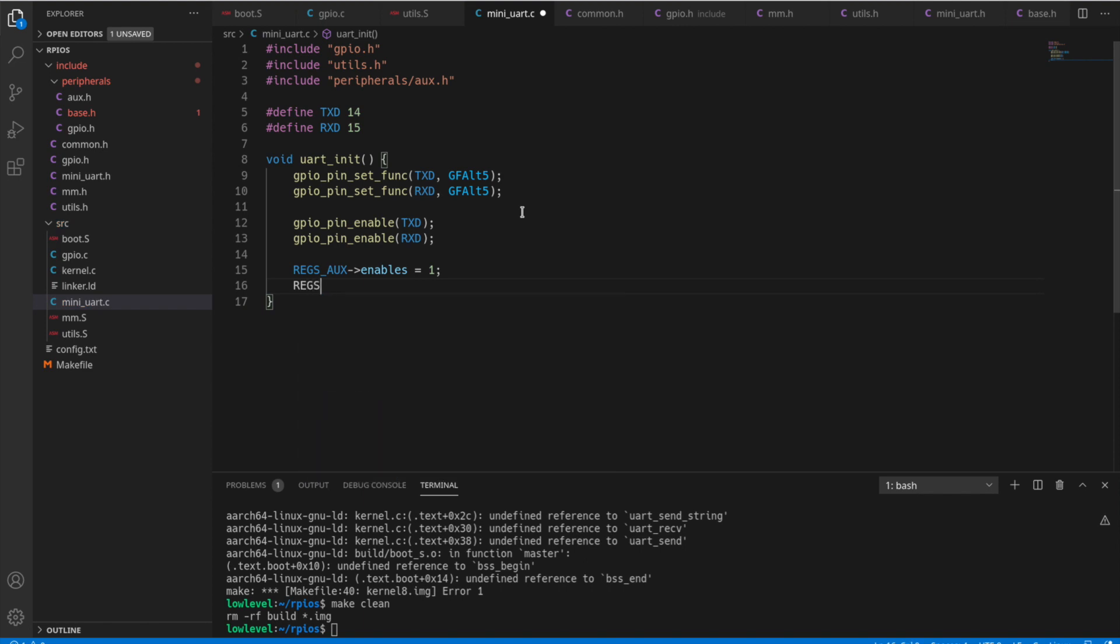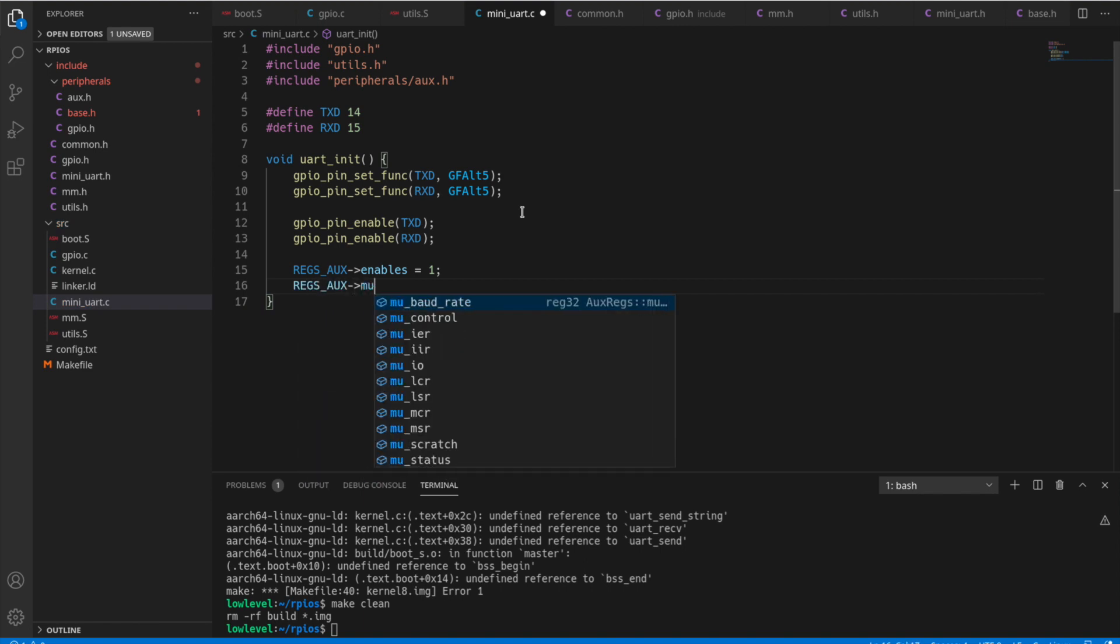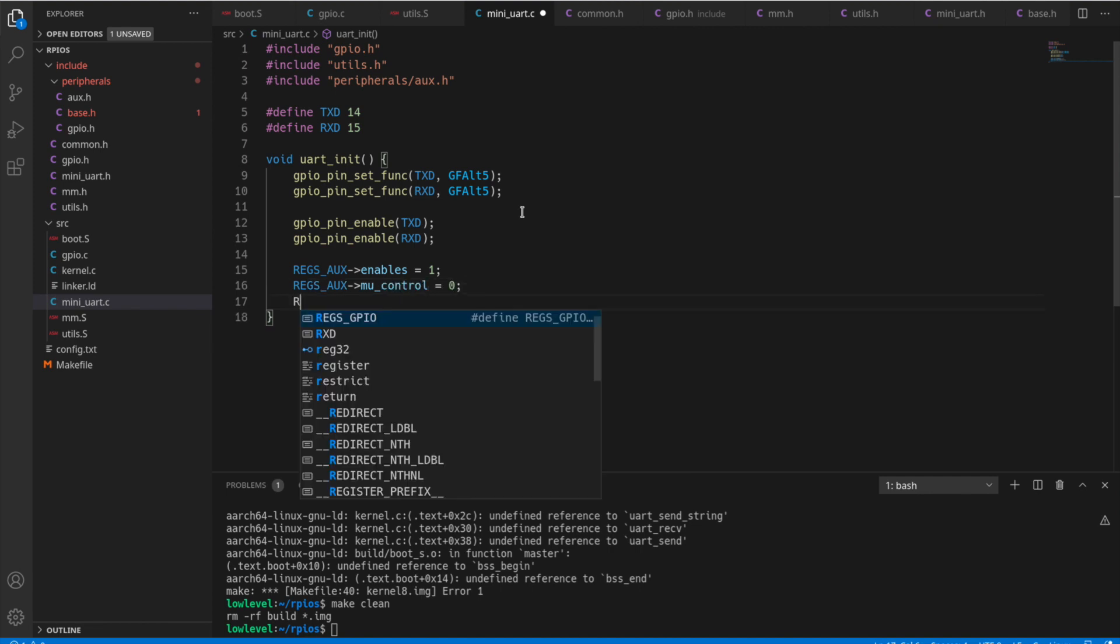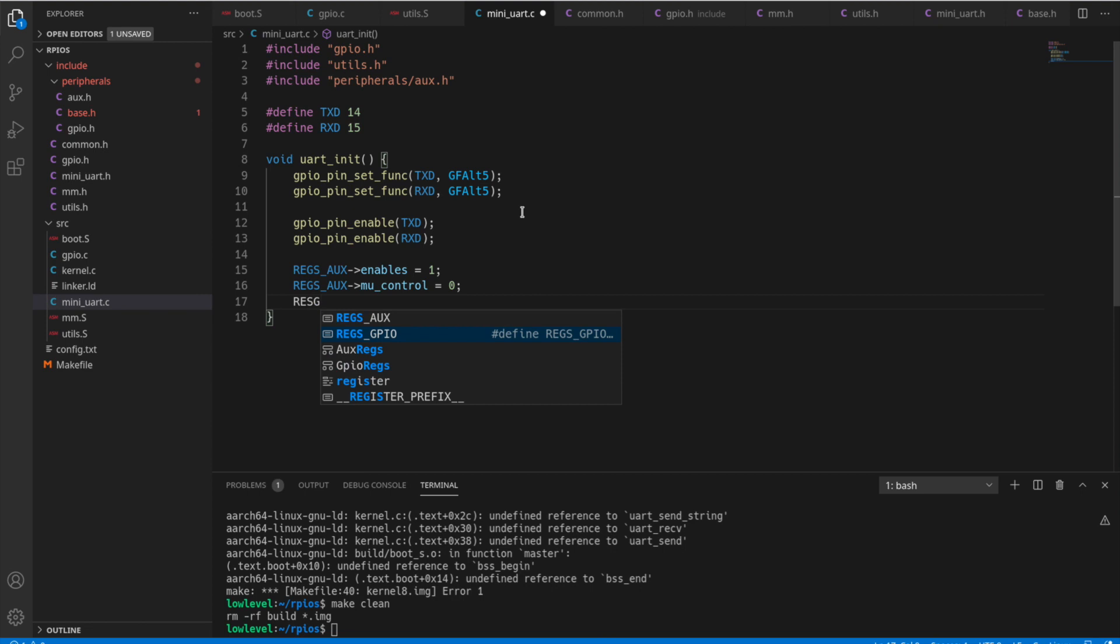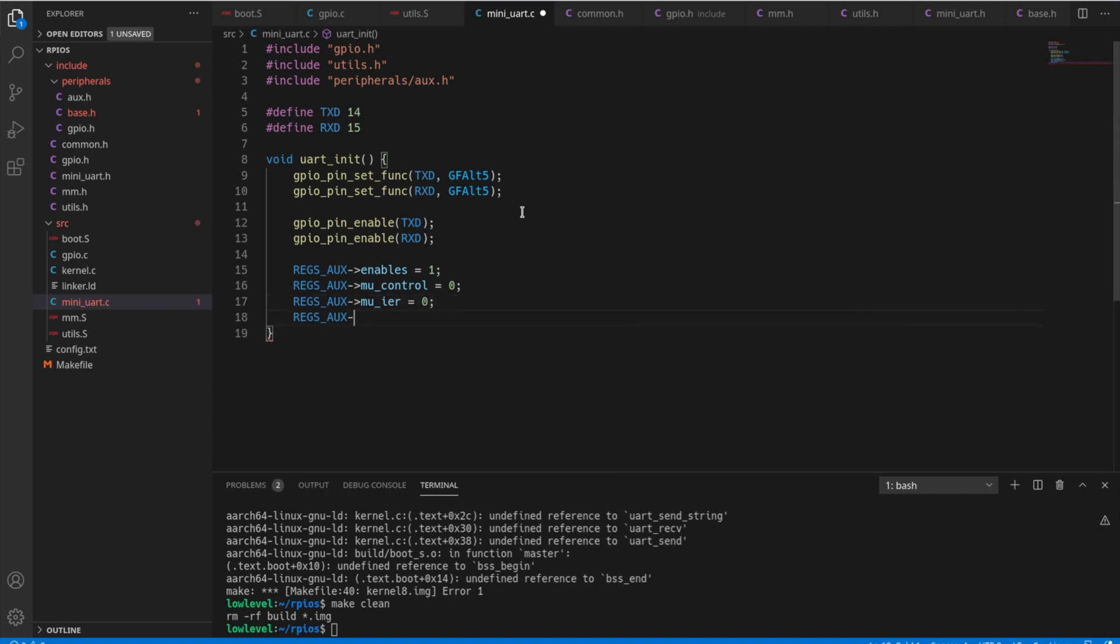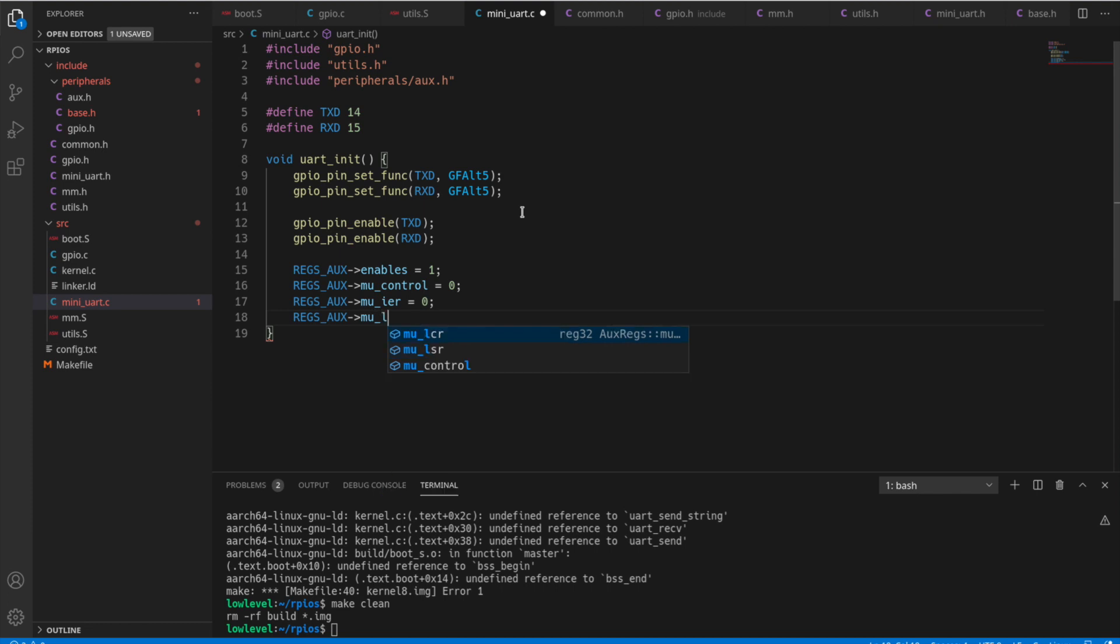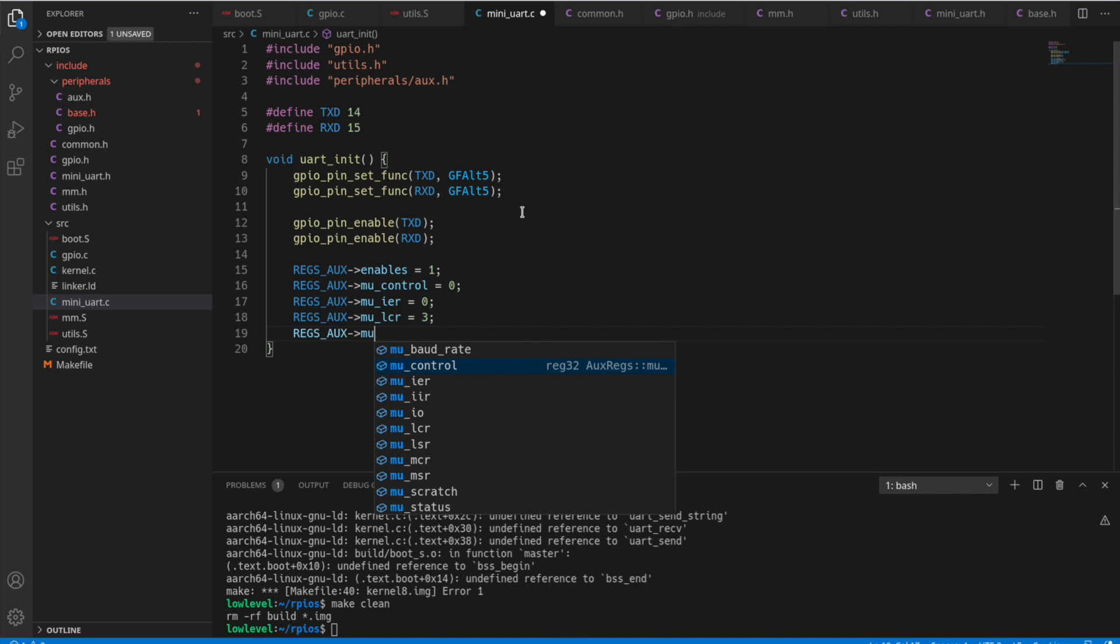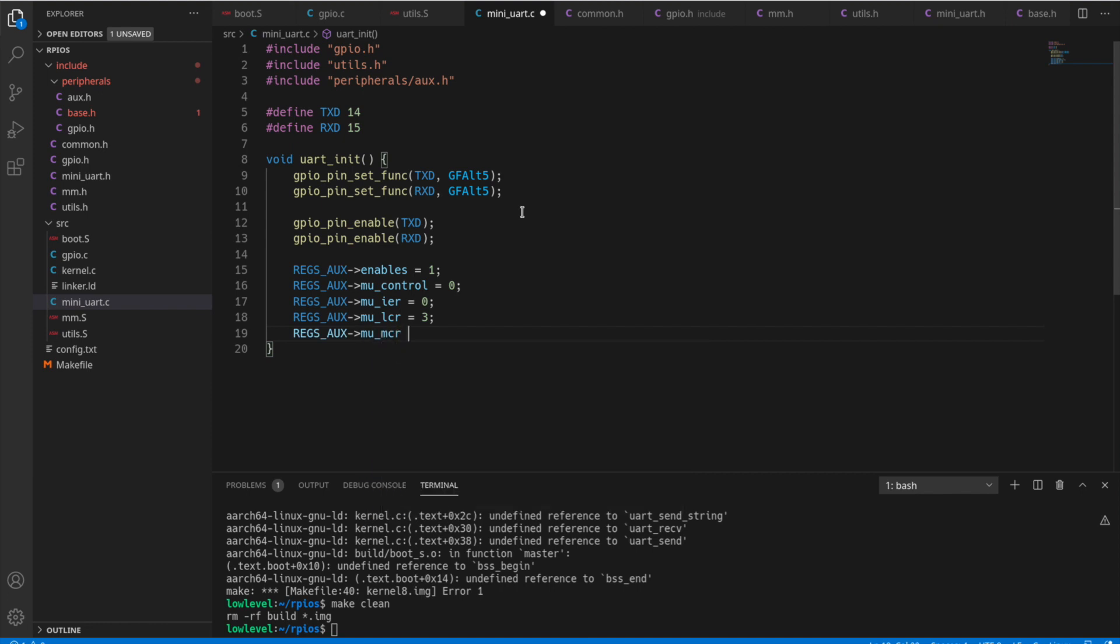Now there's a couple other registers that we need to set up to get the mini UART running here. First, we set CTRL to zero so we can set some of these extra flags, including the IAR we'll set to zero. The LCR we'll set to three. That sets it into 8-bit mode. So then we have the MCR we set to zero.